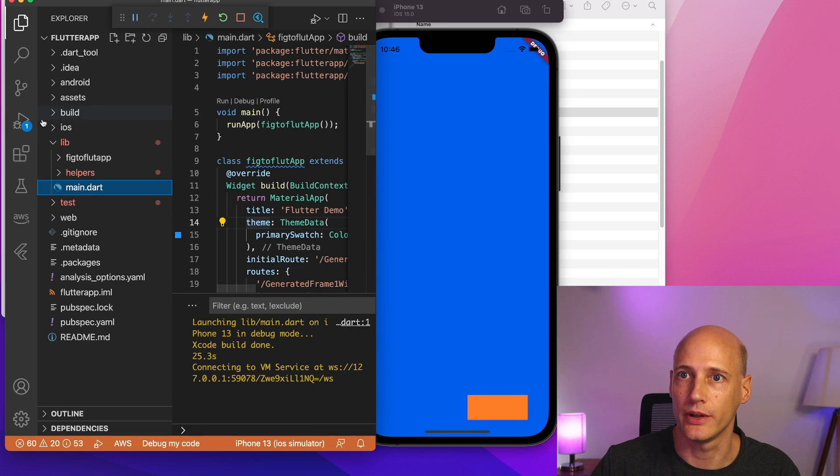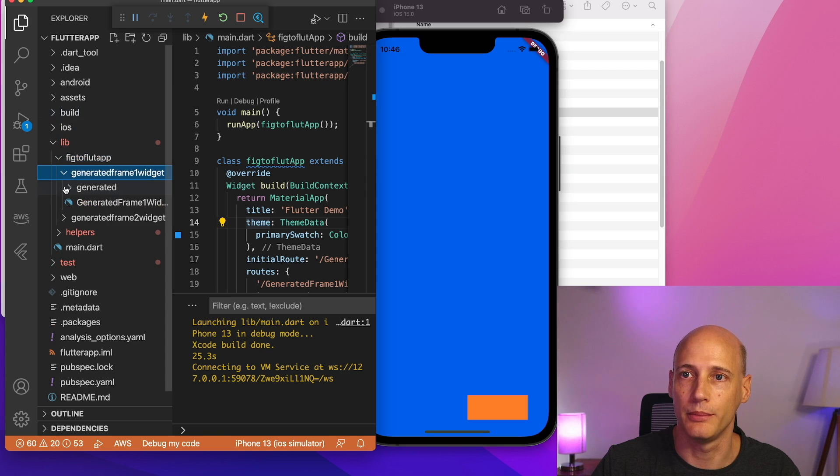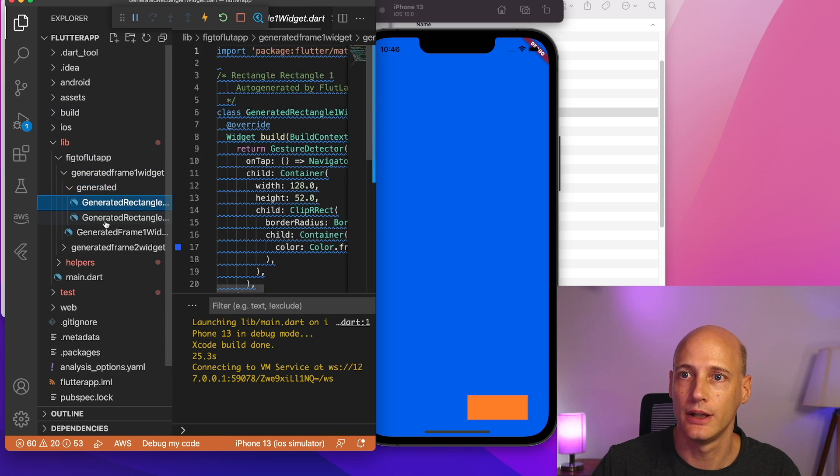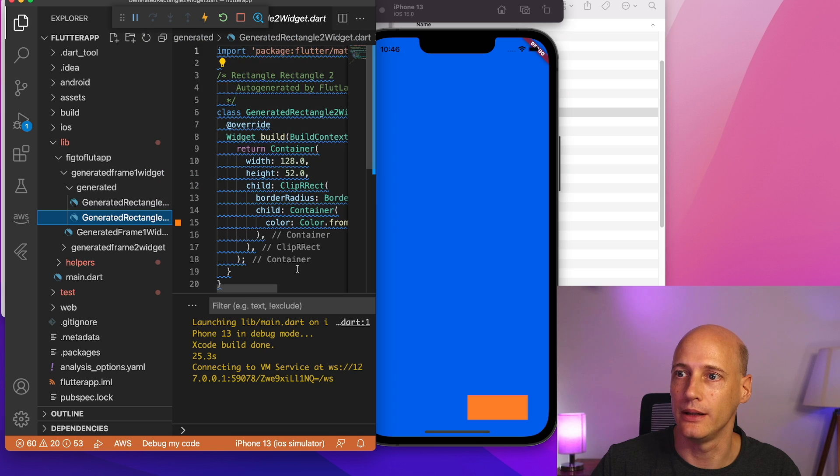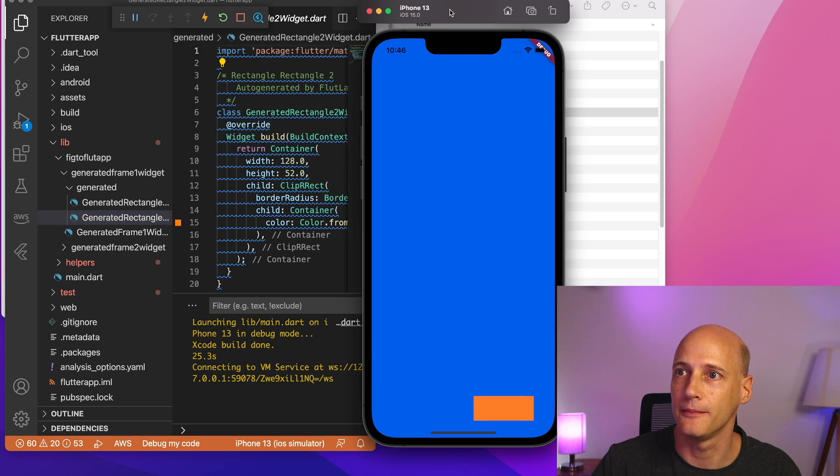And of course, I can modify the code, add the business logic as I need to. It's a very simple way, very easy way to generate code based on a design. So that's it from the demo side.